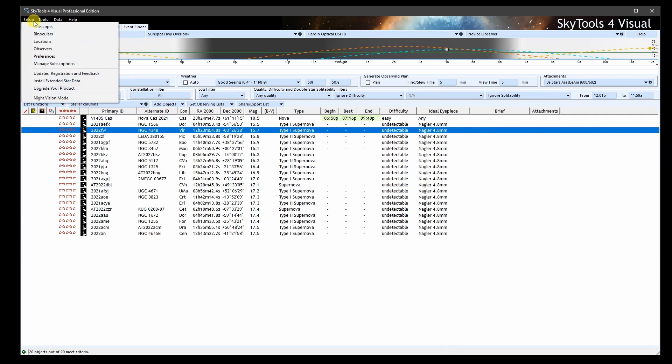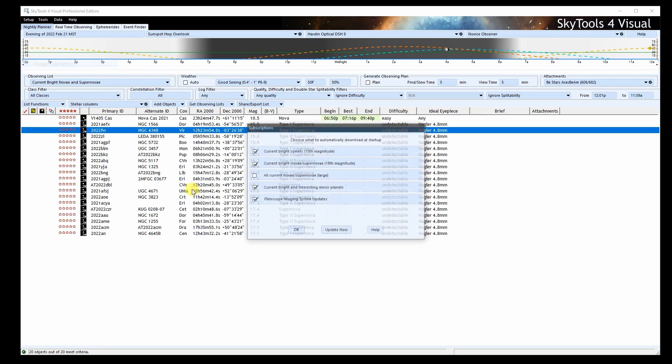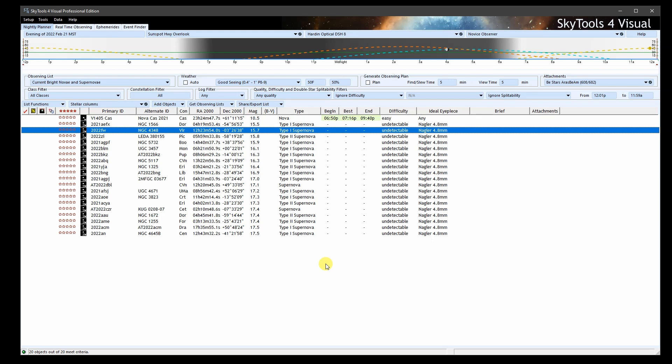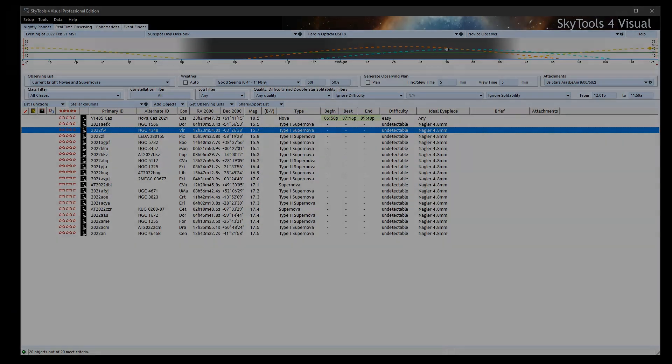To subscribe to the current lists, select subscribe from the setup menu and select the ones you want to receive updates for. They'll be checked daily and they'll be downloaded if they've been updated. You can also force them to update by clicking the update now button if you don't want to wait. These subscriptions are all free with SkyTools. And there you have it. Clear skies and thanks for watching.